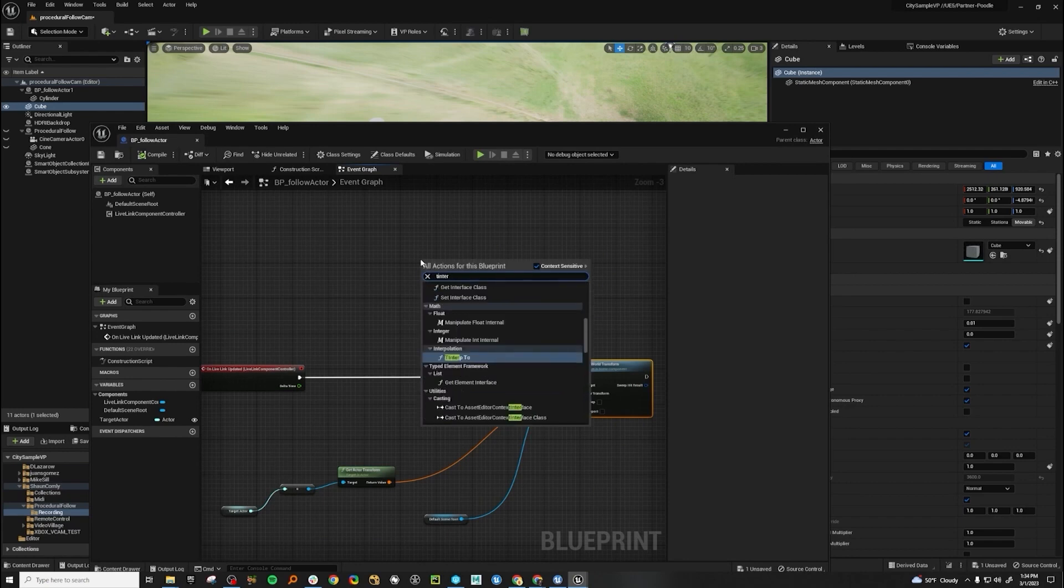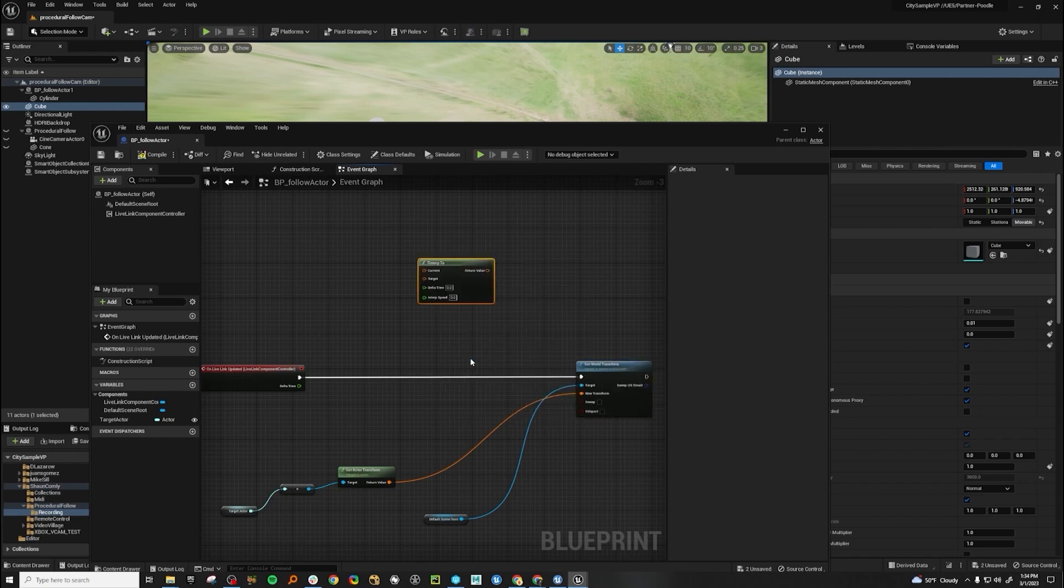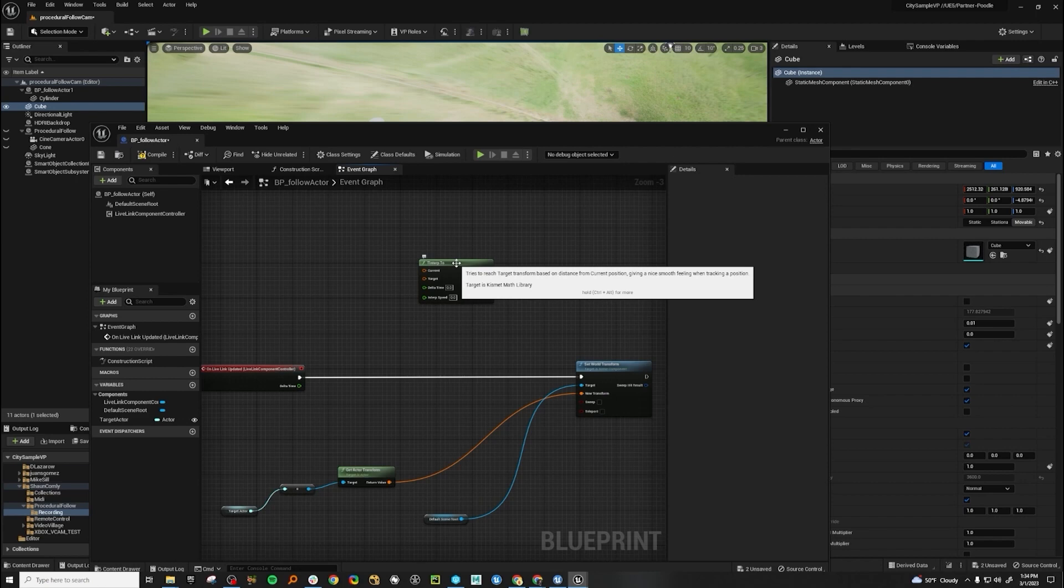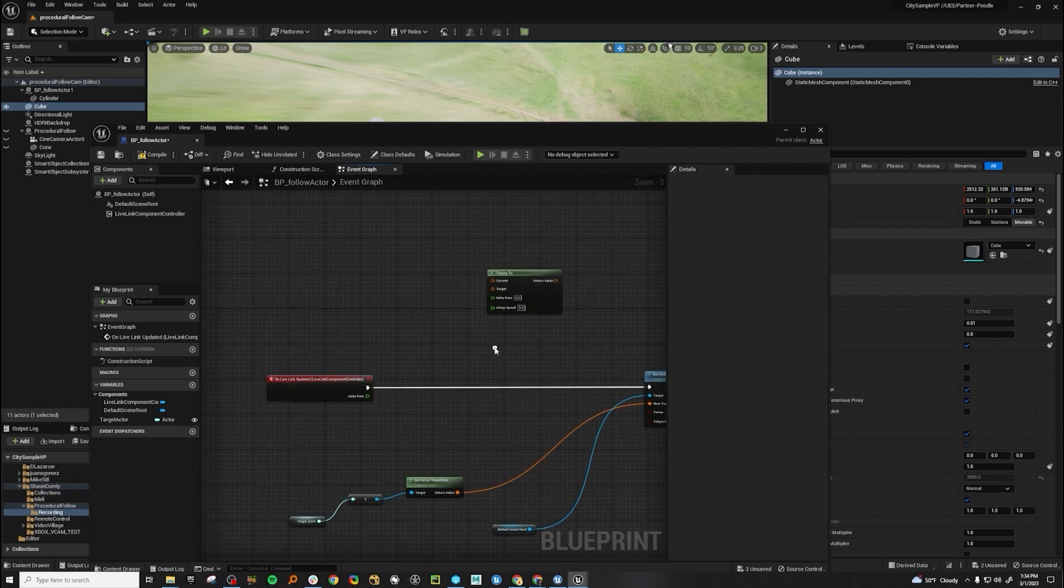In Unreal Engine, there's this node called T Interp 2. And if you read it, it says, tries to reach target transform based on distance from current position, giving a nice smooth feeling when tracking position. Sounds great. That's exactly what we want.